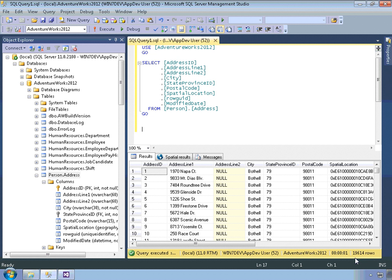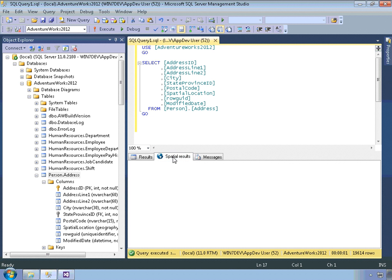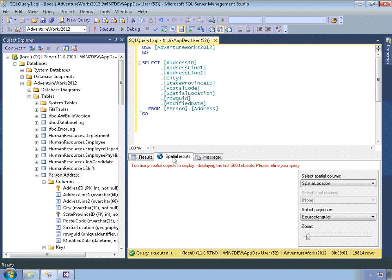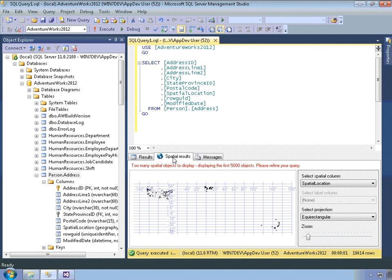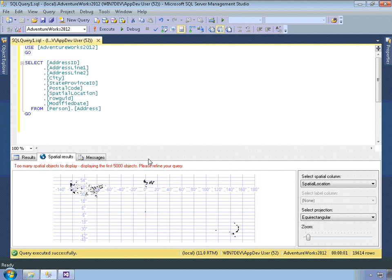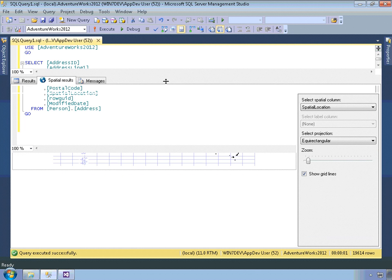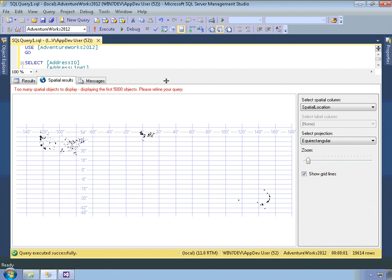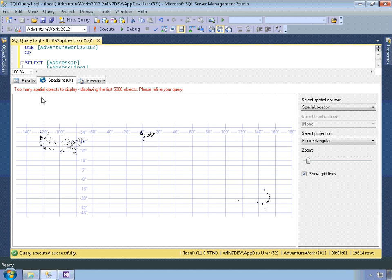Now, if you haven't worked with spatial data within SQL Server yet, you might be surprised to see that there's this nice tab here. Let me move some of this stuff out of the way, make this a little bit bigger. So now, the red message here, there's just too many spatial objects to display within the spatial results. So it's displaying the first 5,000 objects.